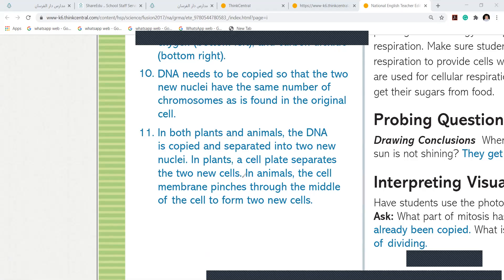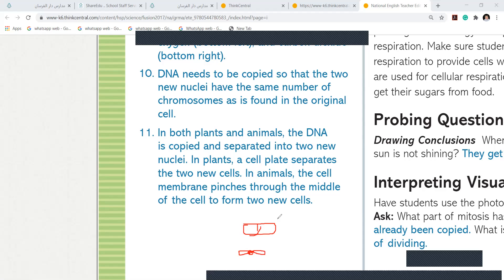Imagine this is a cell membrane — the outer side is a membrane. This cell membrane pinches through the middle. Pinches means it gets squeezed this way. If you pinch something from the middle from both sides, it becomes two new cells. They become two new cells and separate exactly from the middle. This is what happens in animal cells.